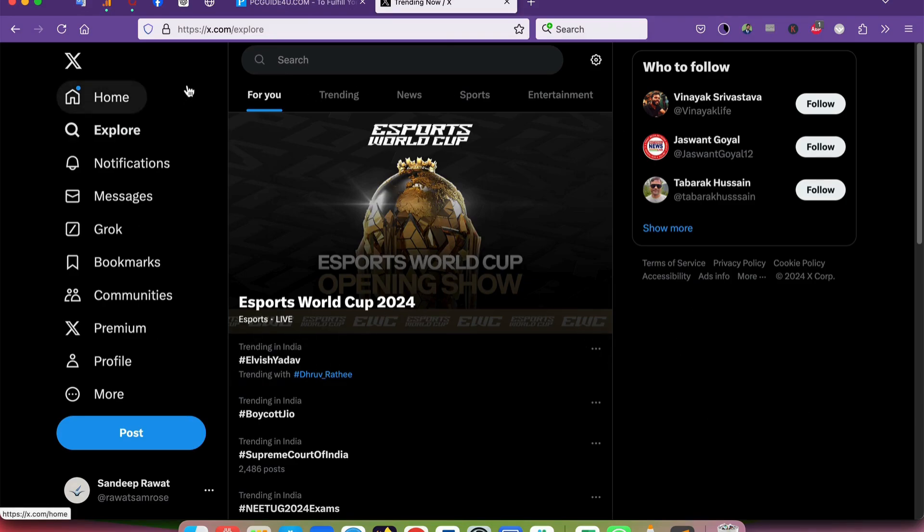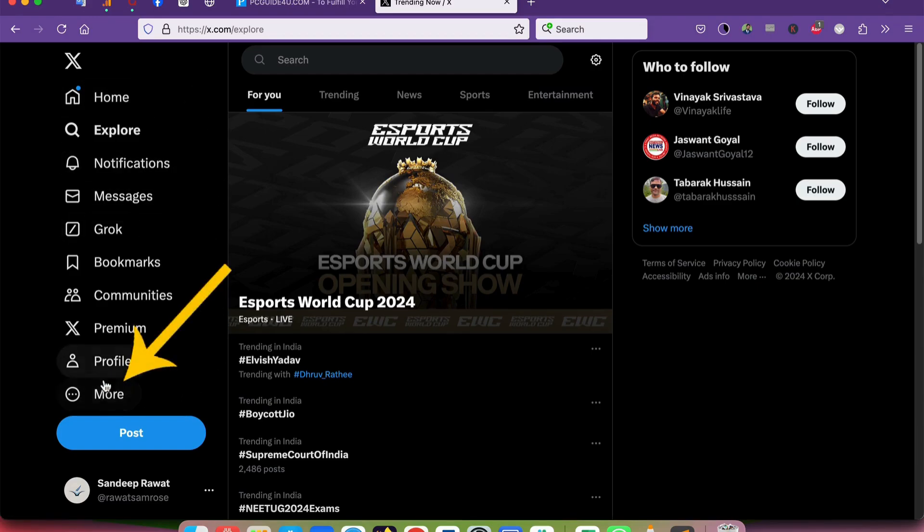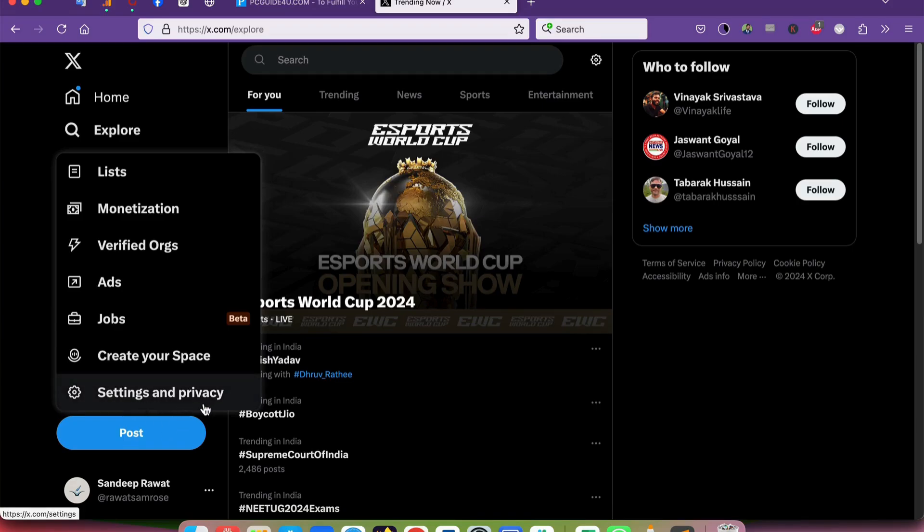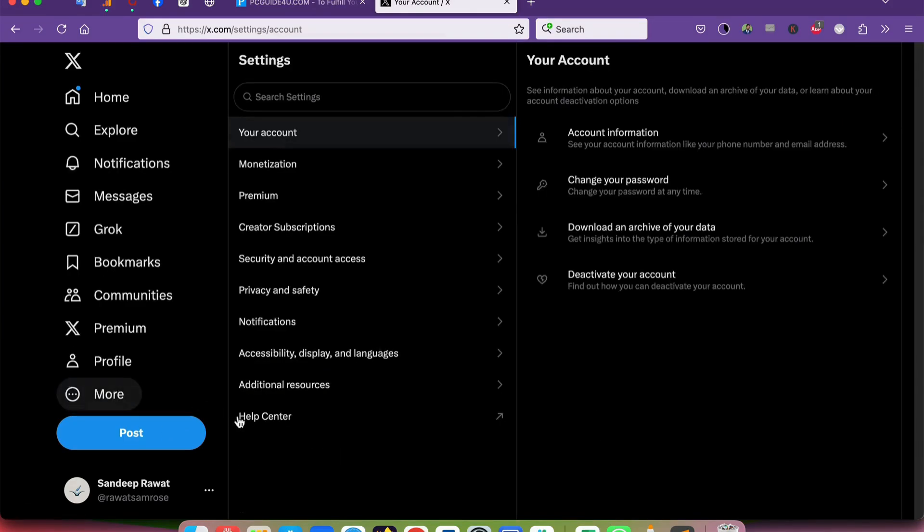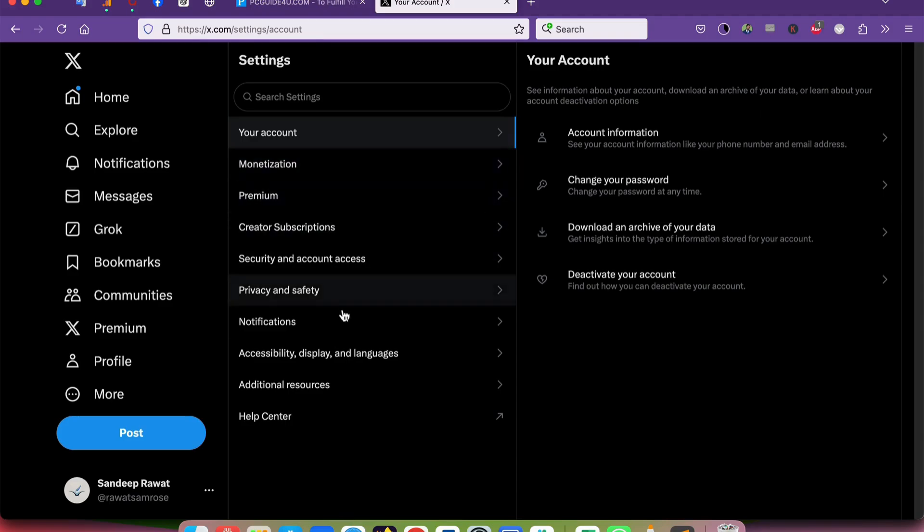To disable that, go to the 'More' option in the left-hand side panel, and select 'Settings and Privacy'. Click on it. Now from the settings, navigate to 'Accessibility, Display and Languages'.